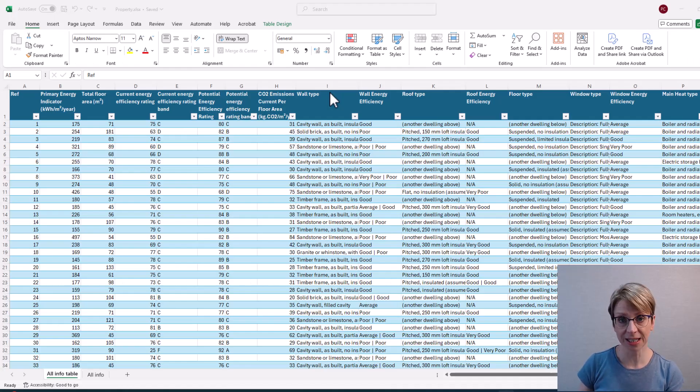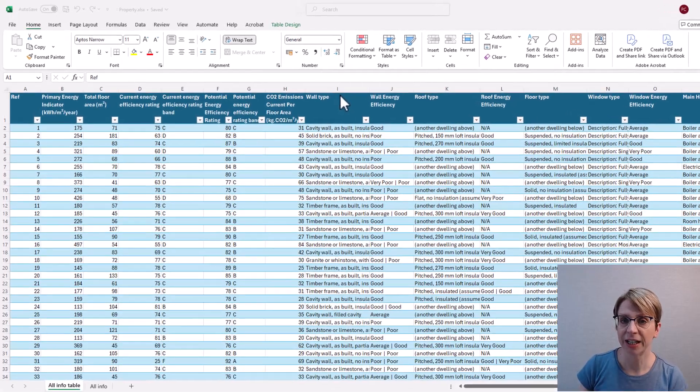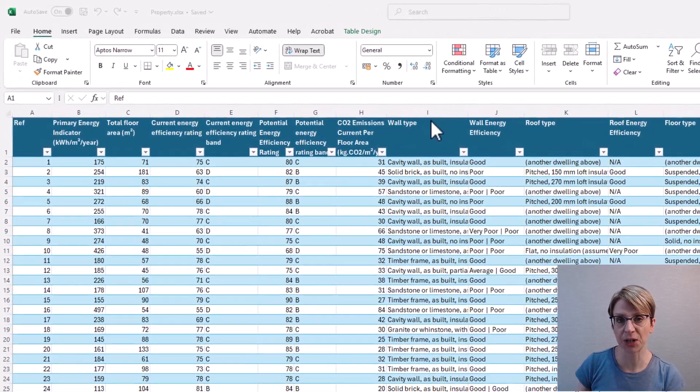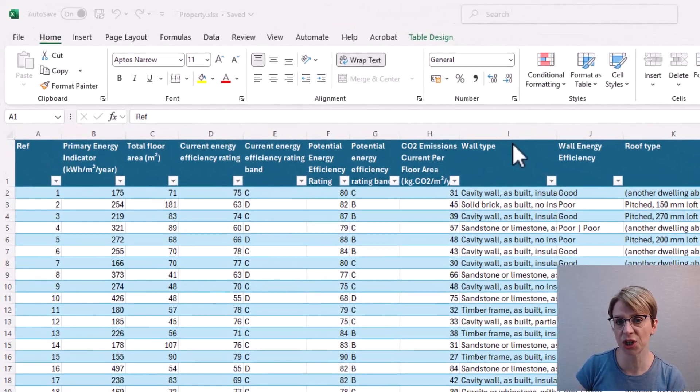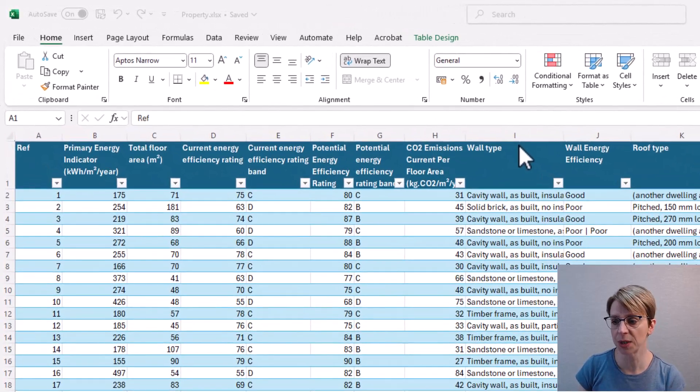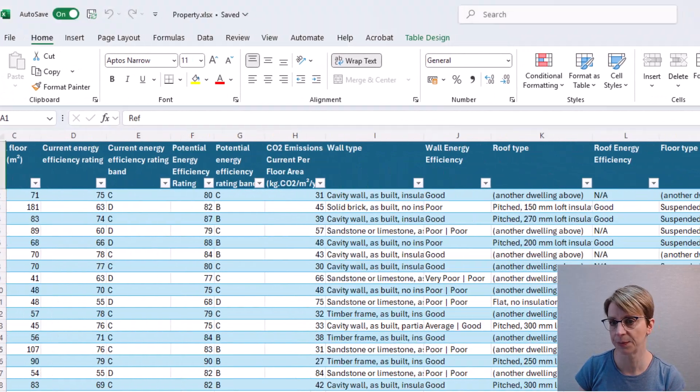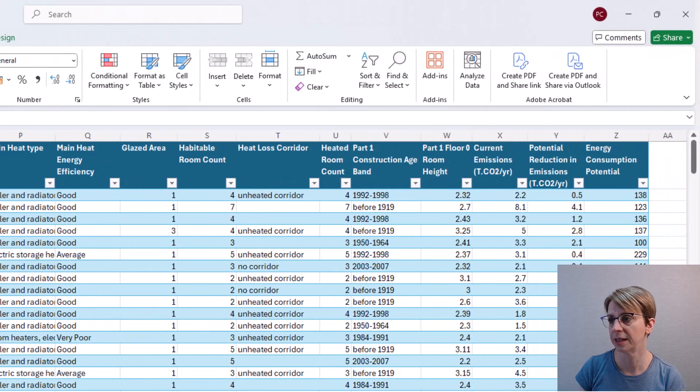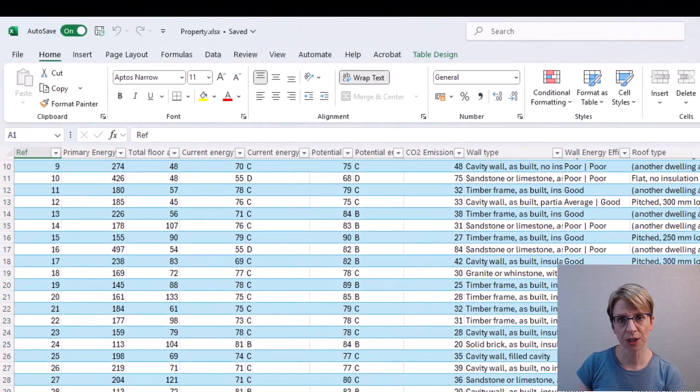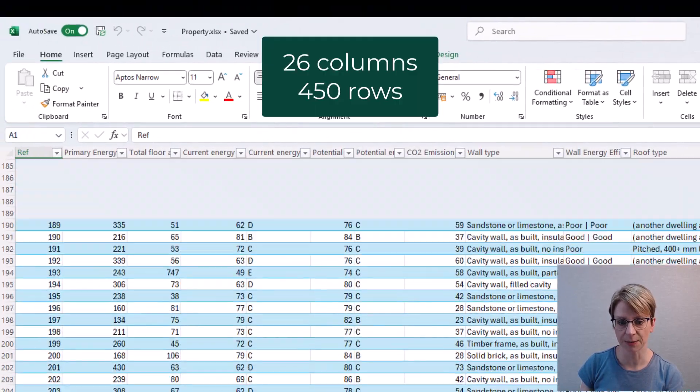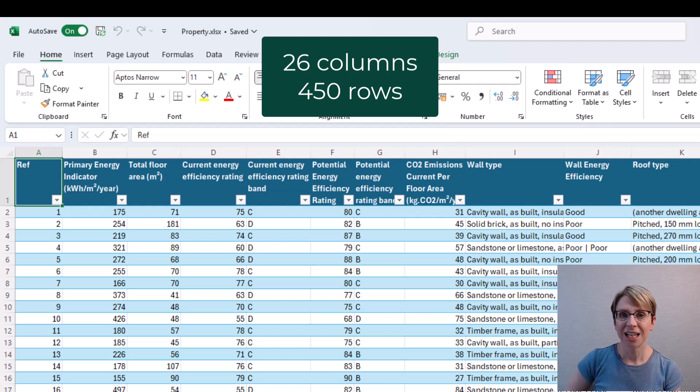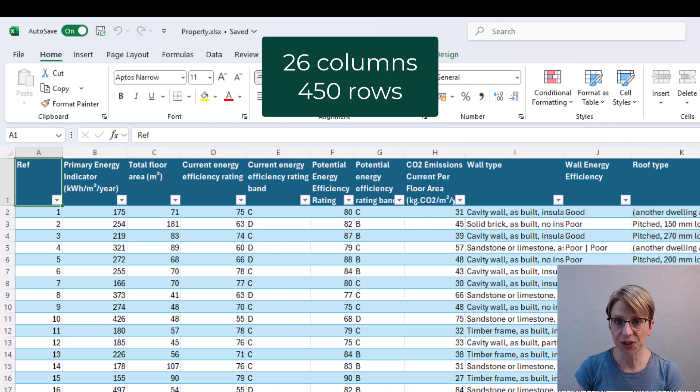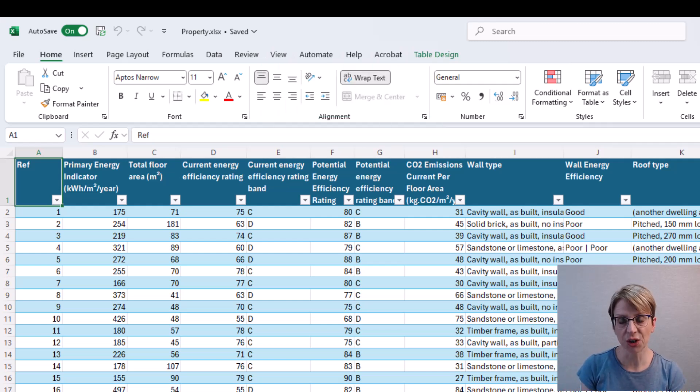In Excel, I have this spreadsheet which contains 26 columns and 450 rows of data. Some users require to see all rows and all columns.